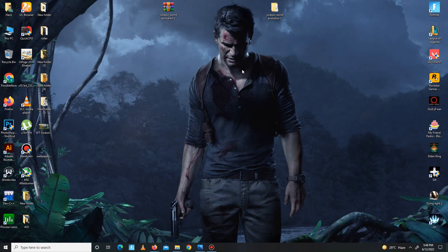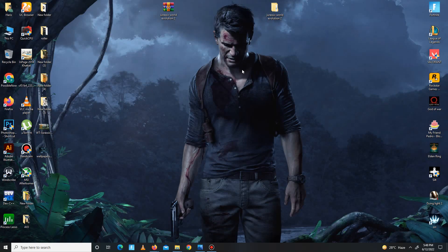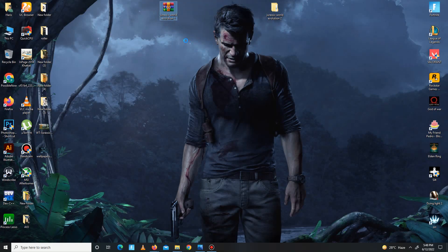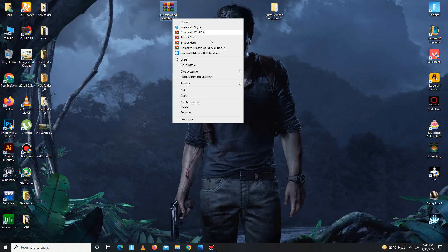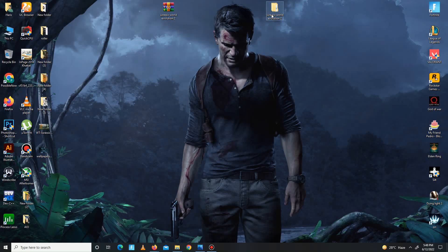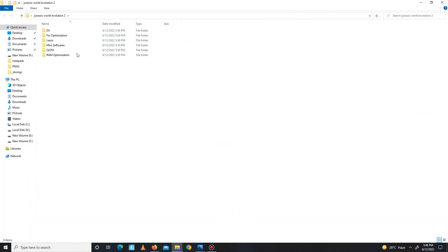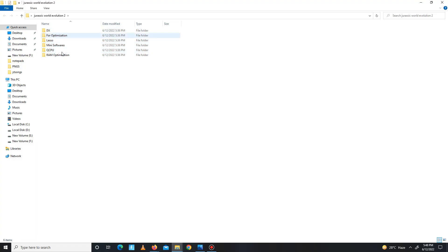After applying this step, you need to simply download the pack linked in the description below. After downloading the pack, simply extract the pack here and then open the pack. Here it is. There are some folders in this pack, so just follow my steps.